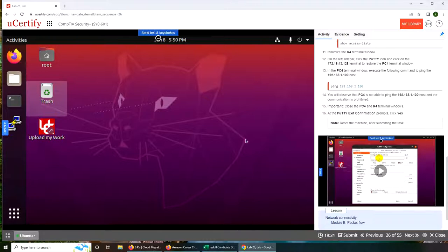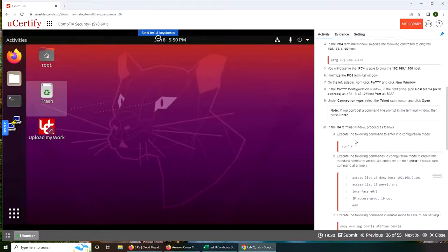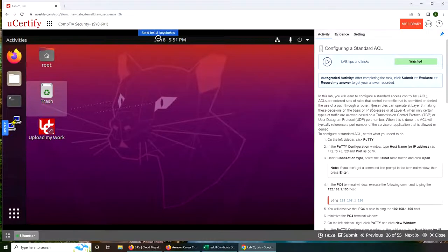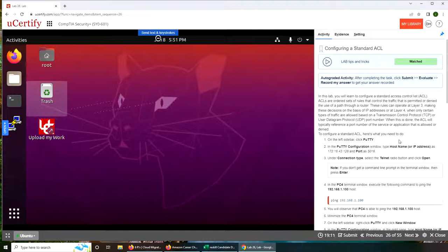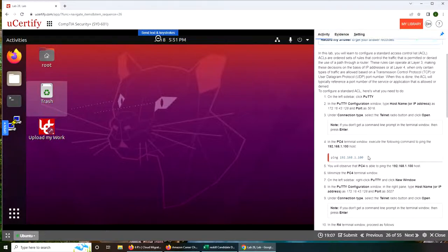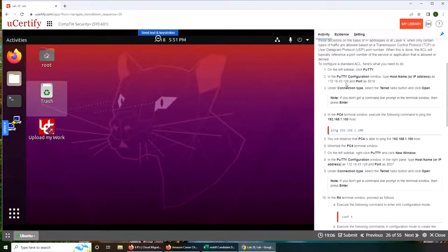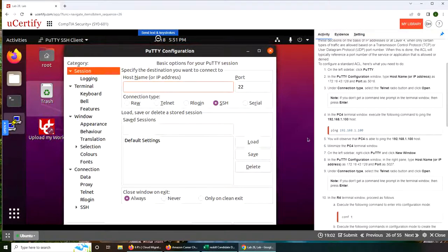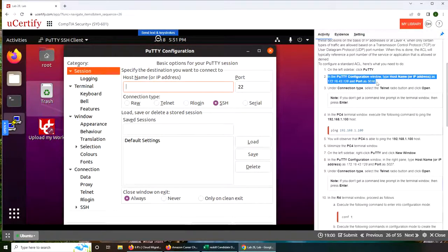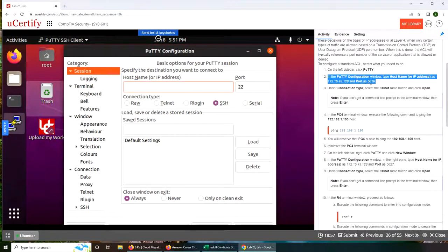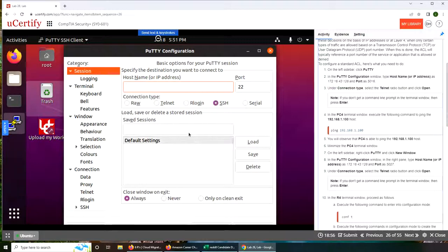Alright, so let's start and see what it's saying: configure a standard access control list. We're going to use Putty again, and you can see this time it's port 5016. It's this kind of security through obscurity kind of thing.